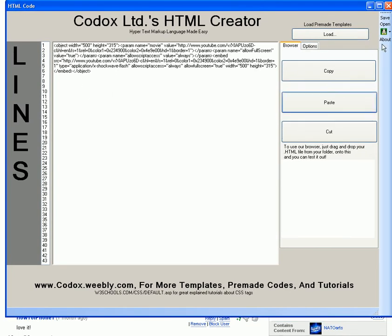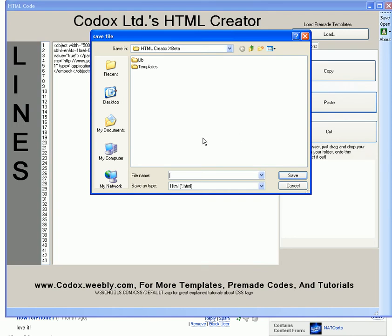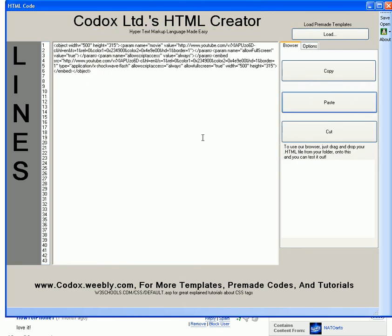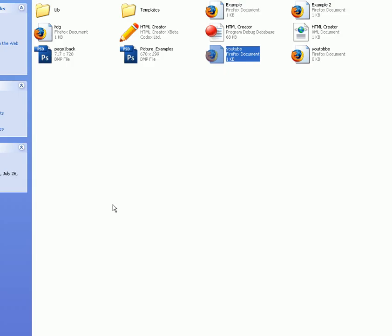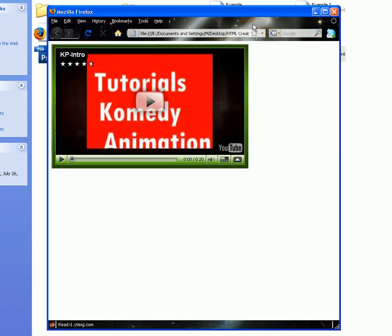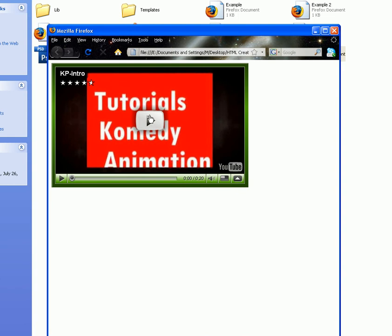We're going to save it — let's say 'YouTube' — and we're going to go look for it. YouTube, Toby and Bob. How cool is that? There's your video.